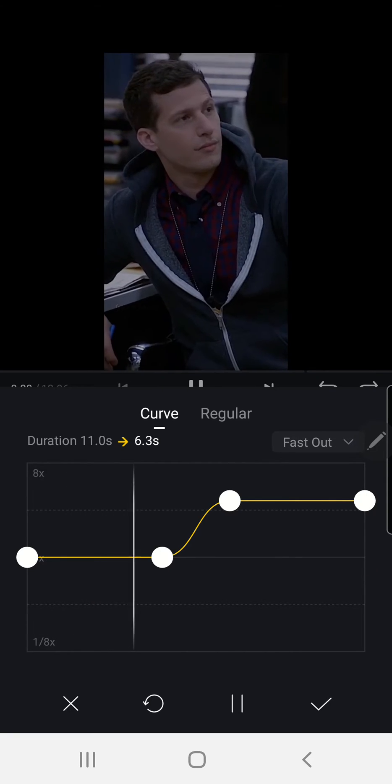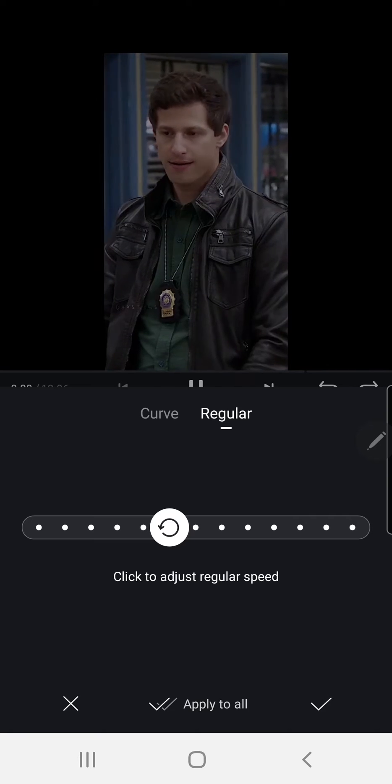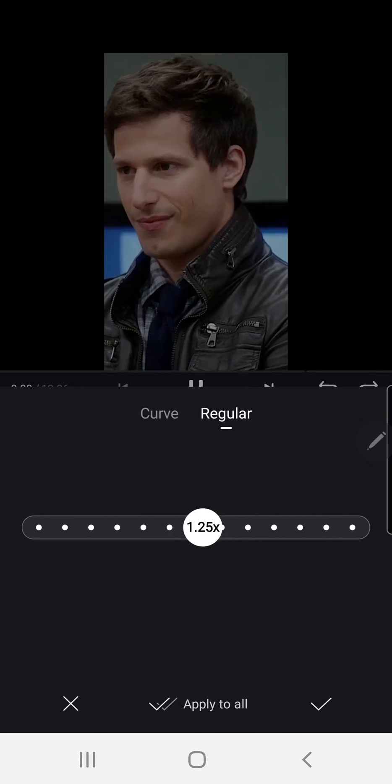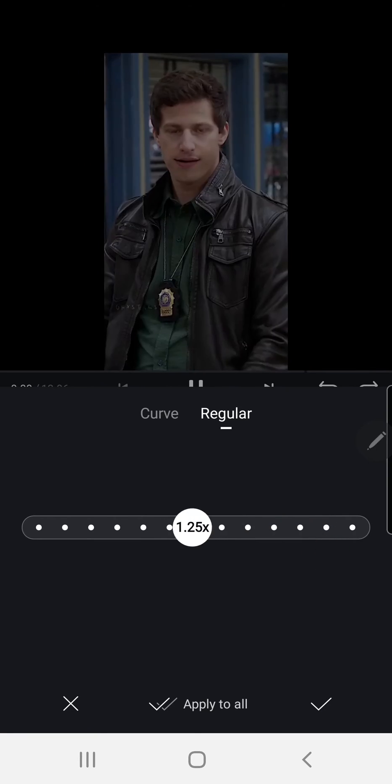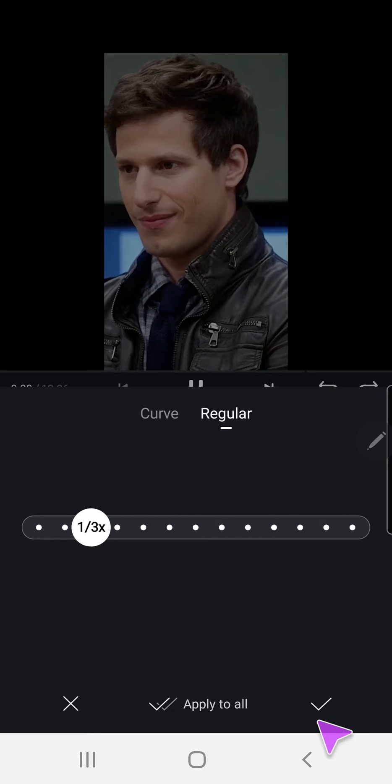You can also change it by just clicking to adjust the regular speed. This is quicker, this is slower, as you can see.